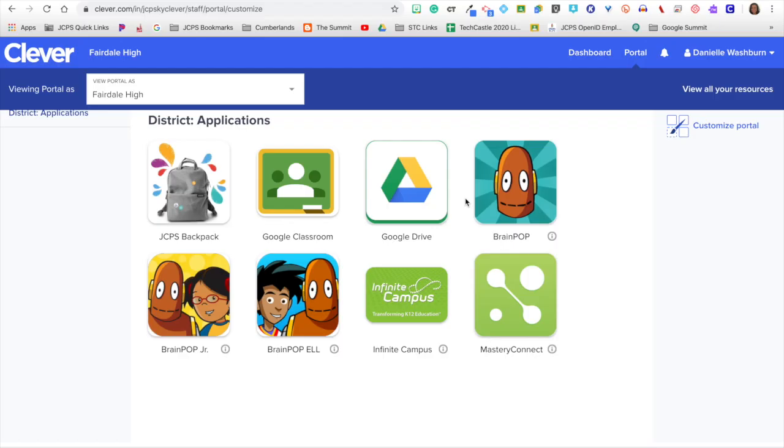Once you are logged into Clever, you will be able to customize your portal for the entire school.